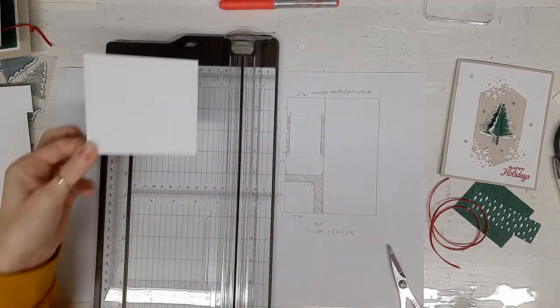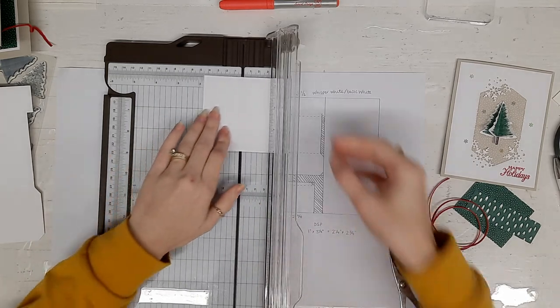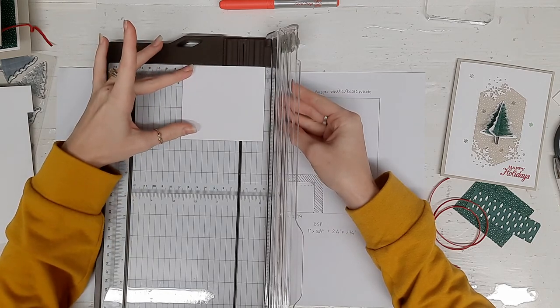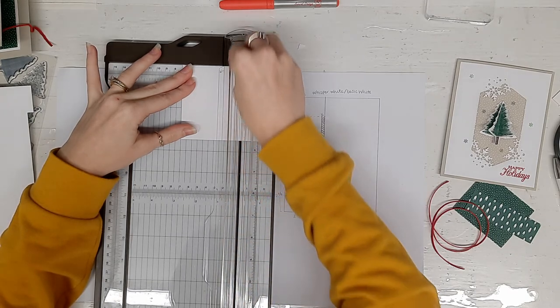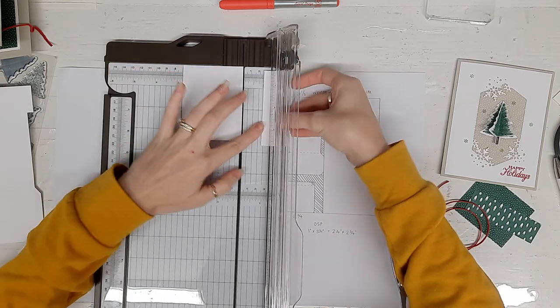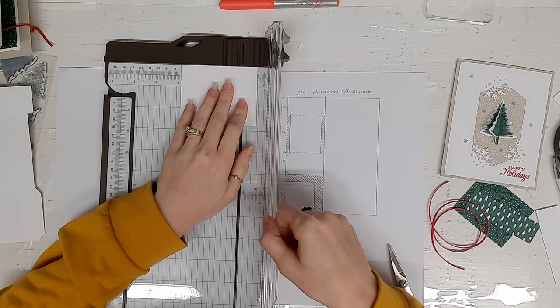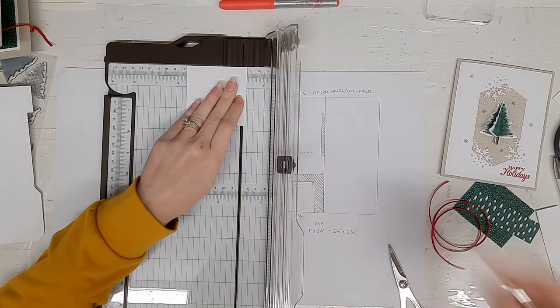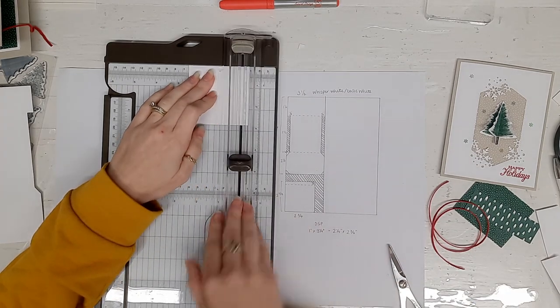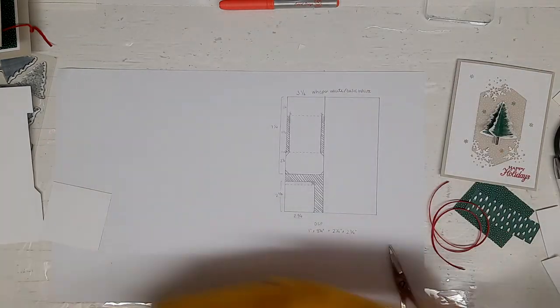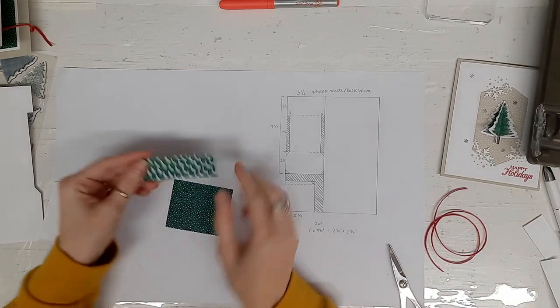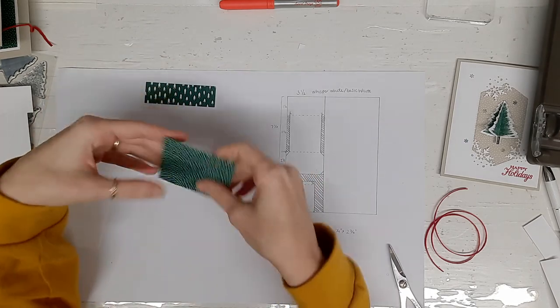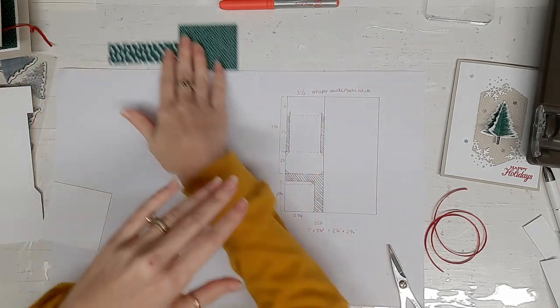Then you're taking this piece, cut at a width of two and three quarters and two and seven eighths, and then slide that over a quarter and score. Now if you take your DSP, you can cut it at one by three and a quarter and two and a quarter by two and three quarters. Now all your pieces are ready.